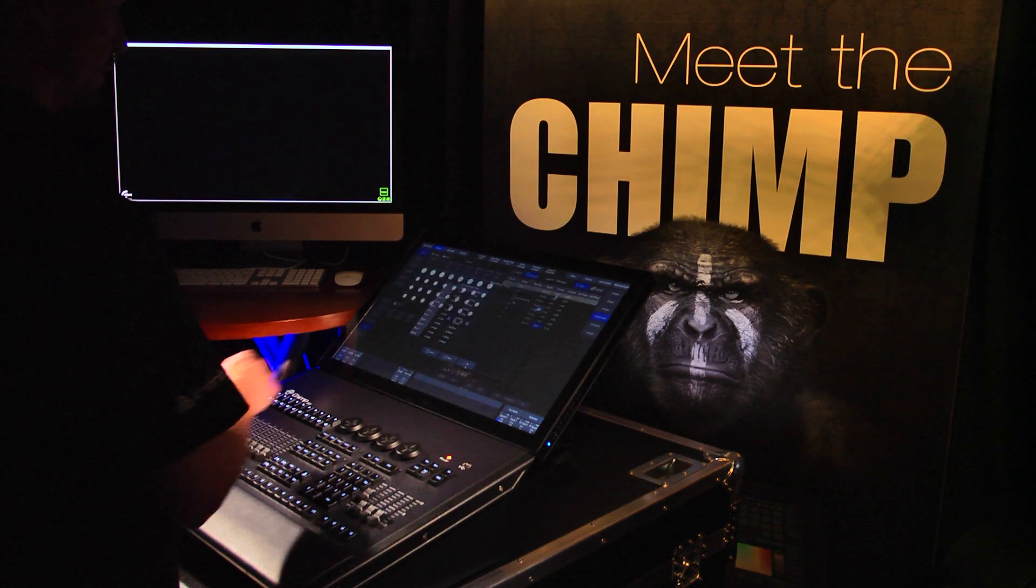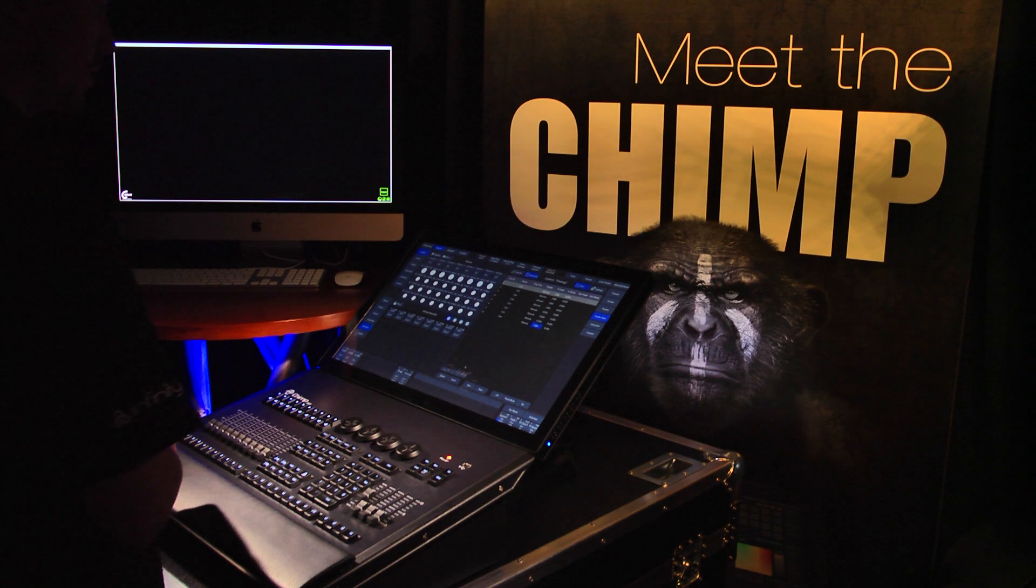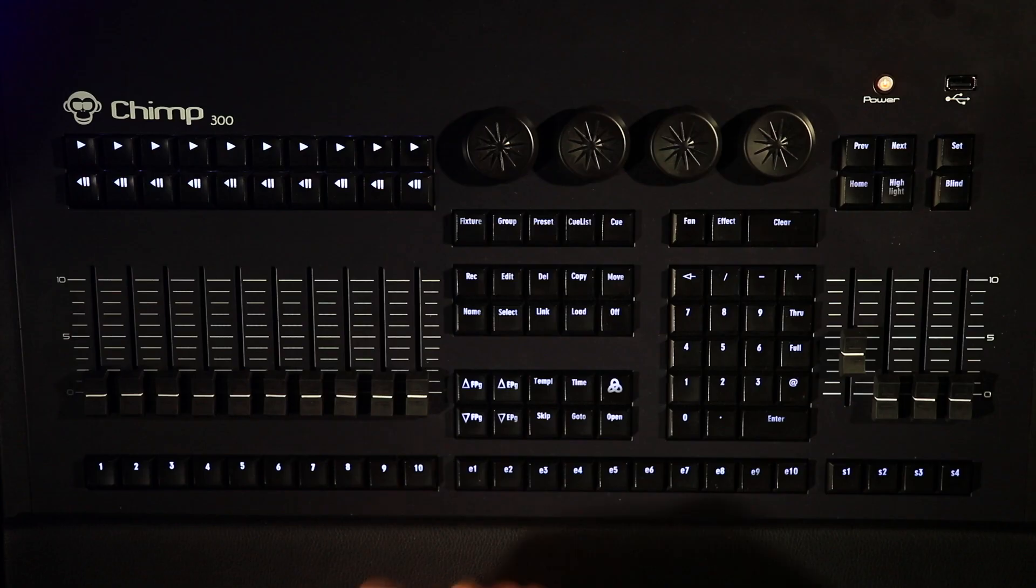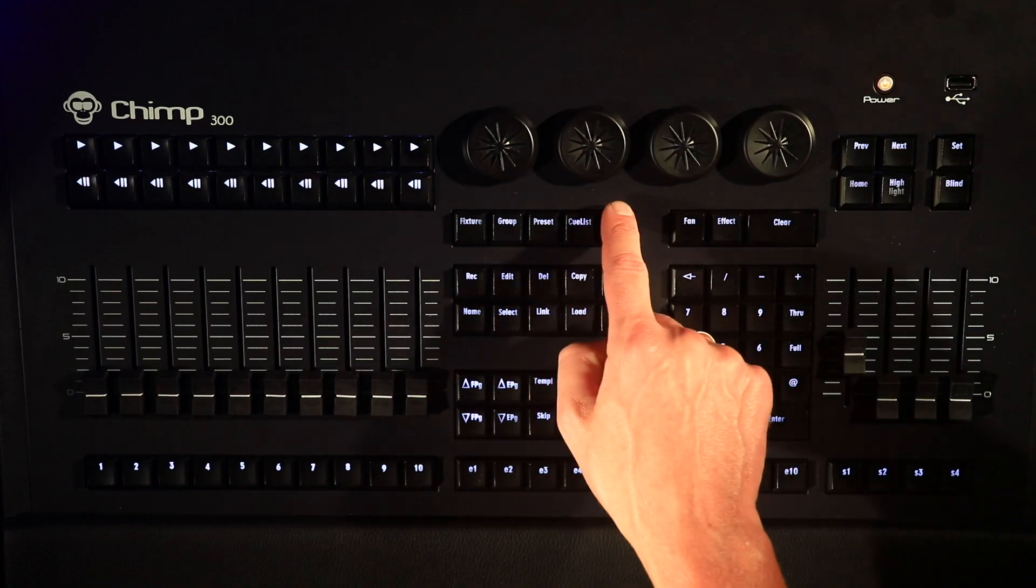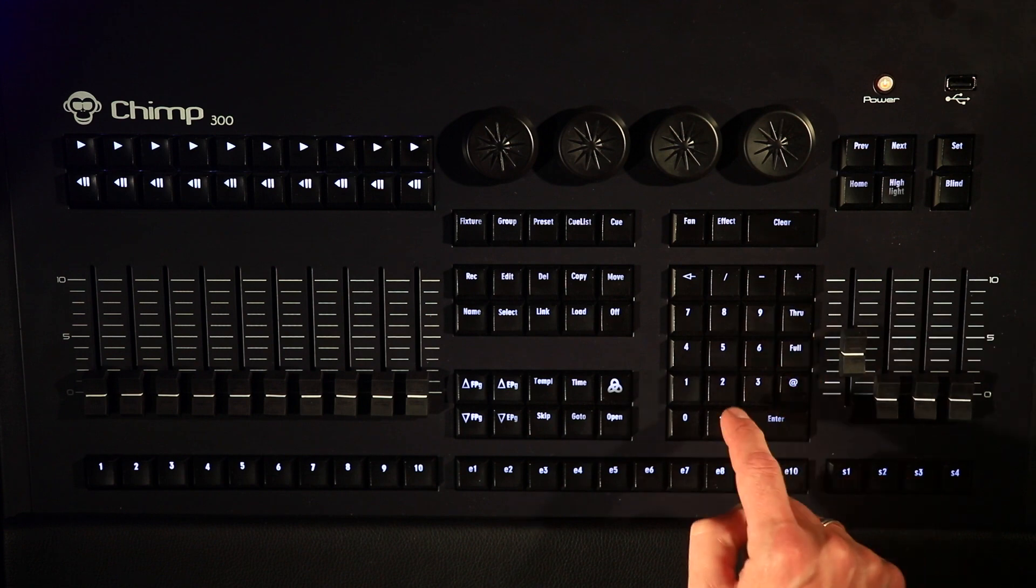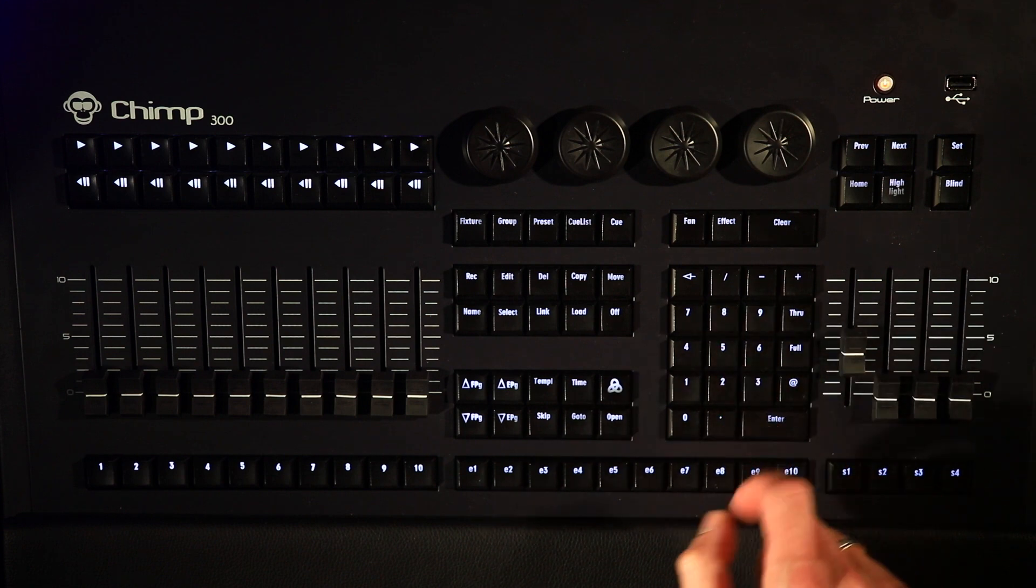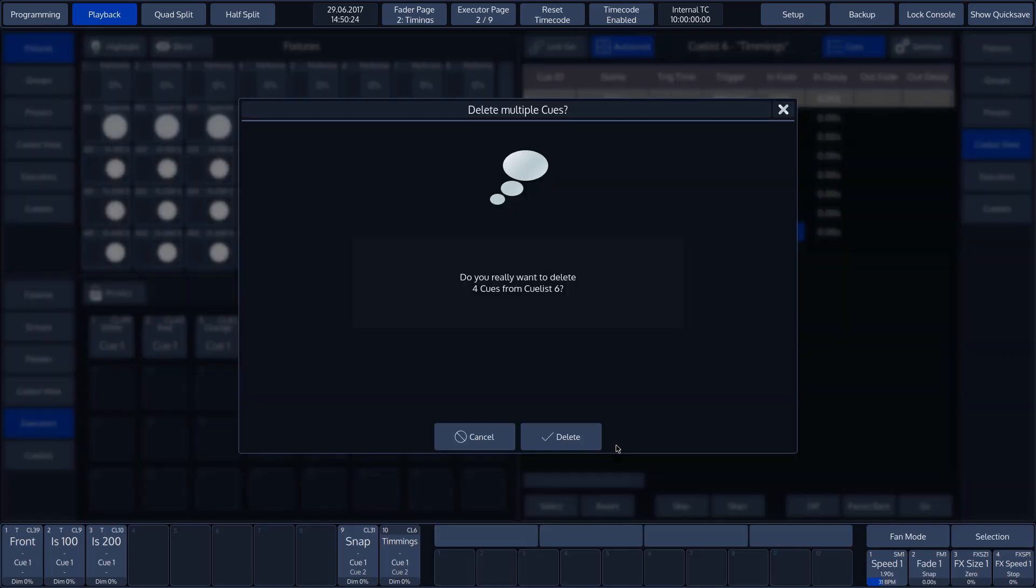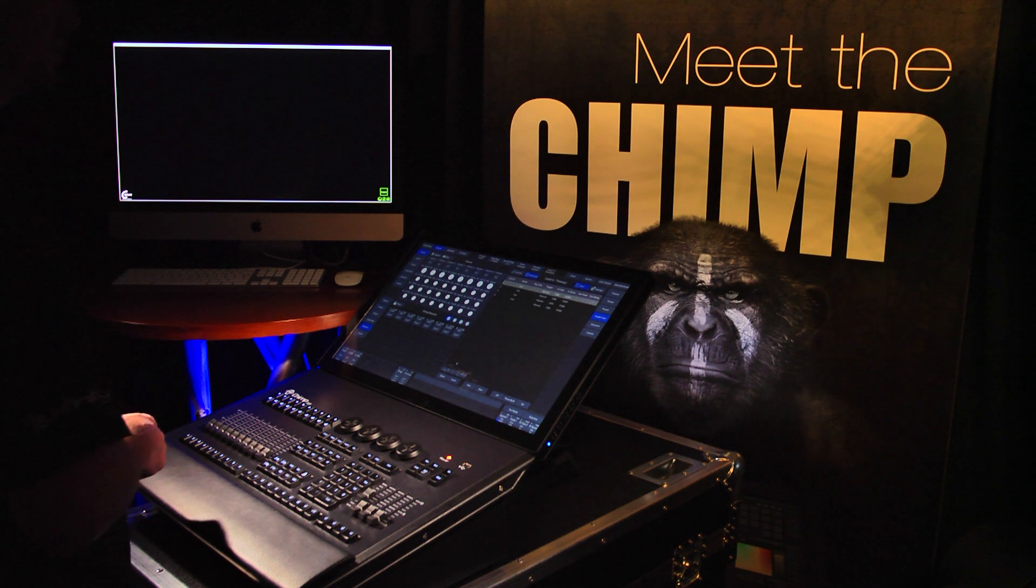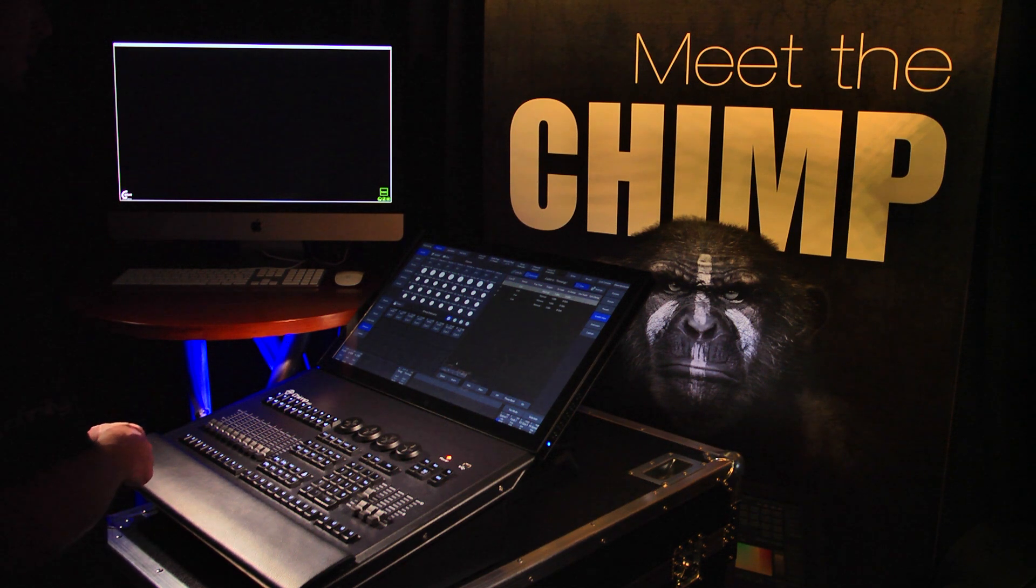To delete the recorded cues, we press the Del key, followed by the Cue key and 5 through 8. Cue 5 to Cue 8 now have been deleted.